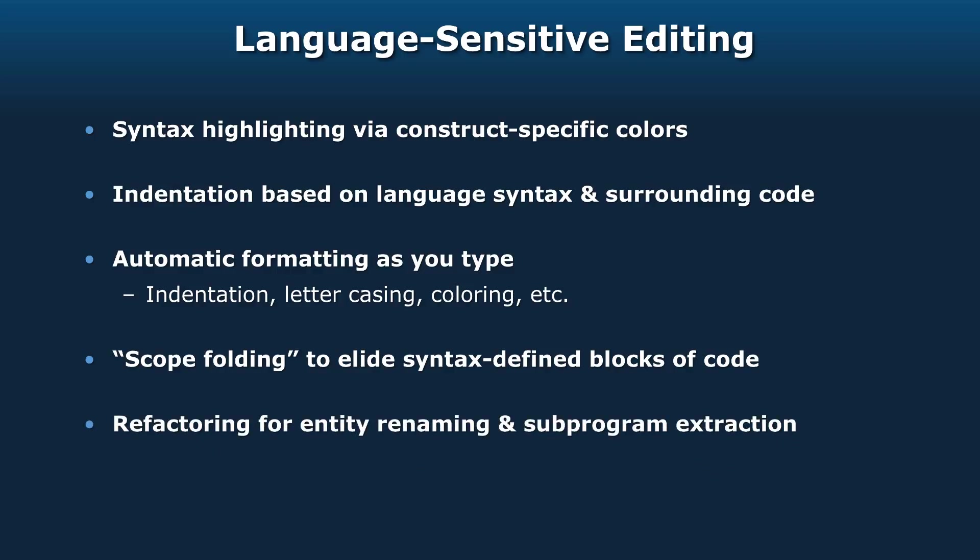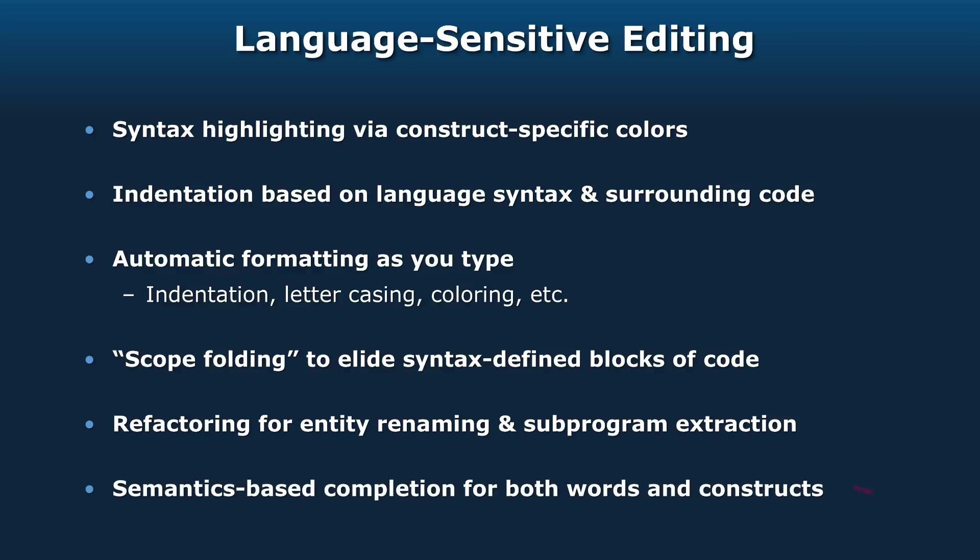GPS also supports refactoring for entity renaming and subprogram extraction. And it has semantics-based completion for both words and constructs, the so-called smart completion that I like so much and that I'll give you a demonstration for shortly.